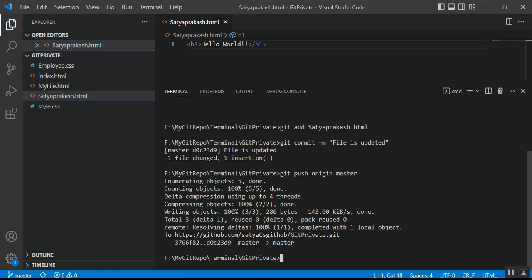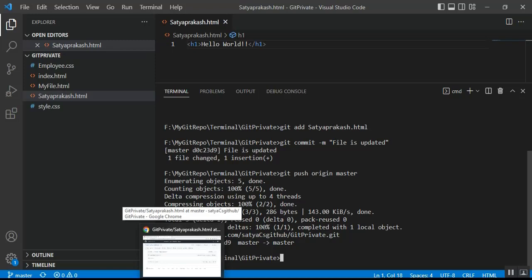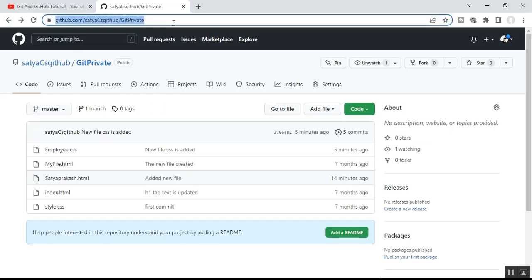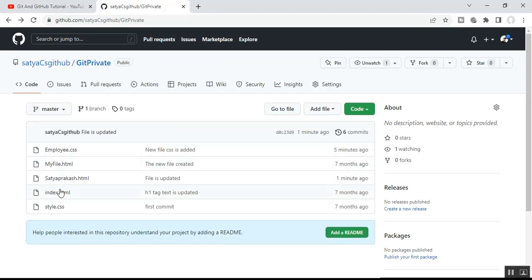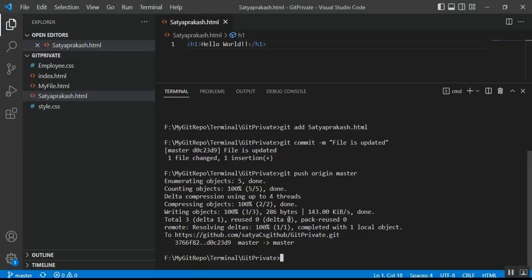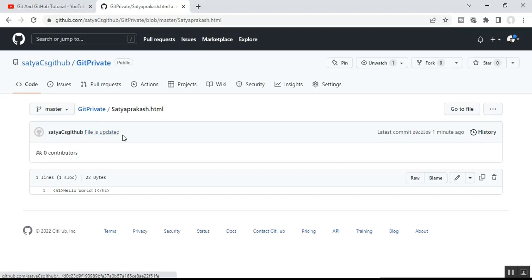The push operation completes successfully and the changes are pushed to the GitHub remote repository. Refresh the remote repository — you can see 'satyaprakash.html' with the commit message 'file is updated'. Clicking on the file, you can see the H1 tag with 'Hello World' content that was previously empty. This is how to perform git operations on existing files using the VS Code terminal.